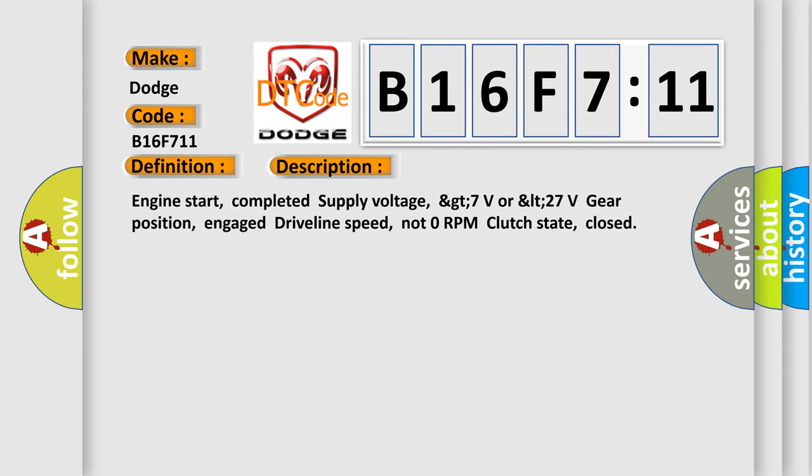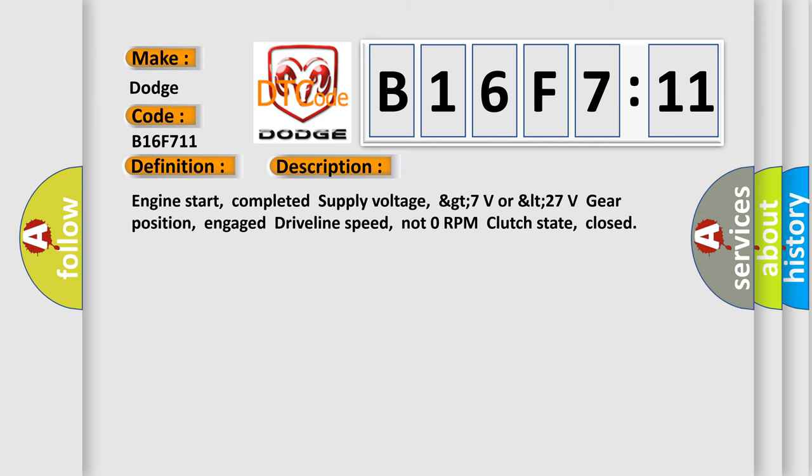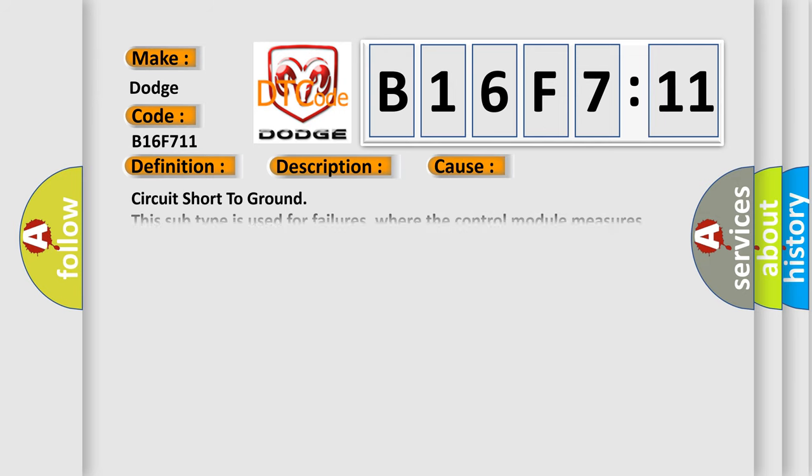This diagnostic error occurs most often in these cases: Circuit short to ground. This subtype is used for failures where the control module measures ground battery negative potential for greater than a specified time period or when some other value is expected.